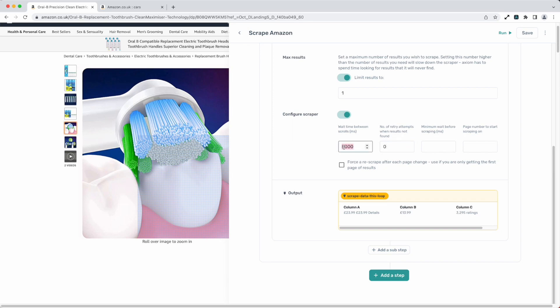You can also control the wait time between scrolls. You can do a minimum wait time before scrape and this setting allows you to start from a particular spot in a pager on a listing. But that will of course be on a listing page of some sort.